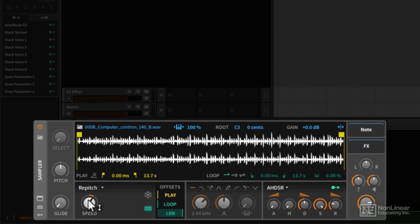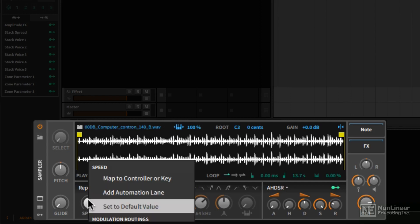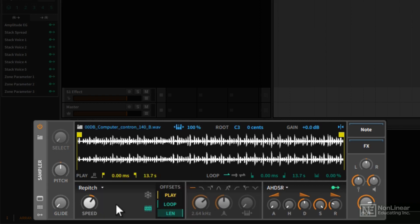Now I want to bring this back to its default. I'm going to simply right click and I'll go to set to default value. Now with the repitch mode enabled, let's go ahead and look at a few more things down here at the bottom of the sample window display.